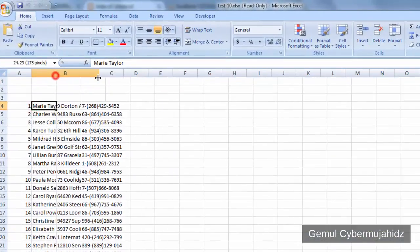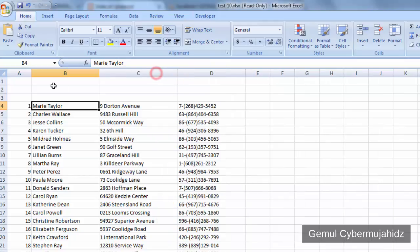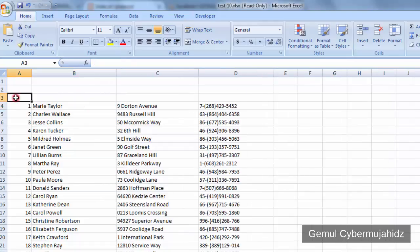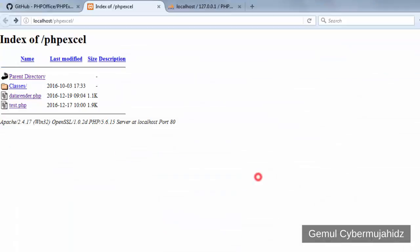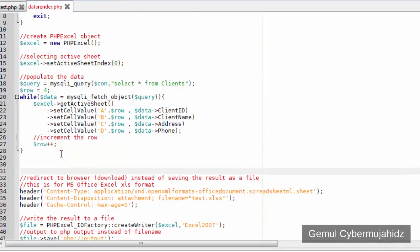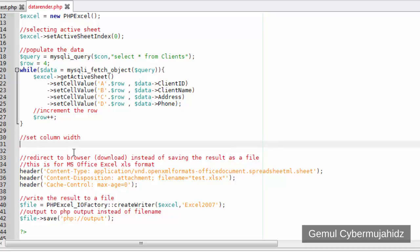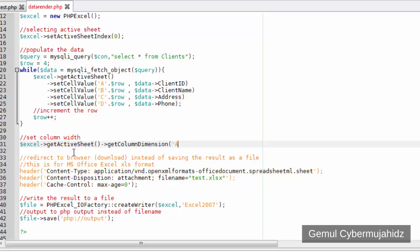We did it, but it doesn't look good because the data is longer than the cell width, so let's correct that. By using getColumnDimension we can change the specified cell's width using the setWidth method.